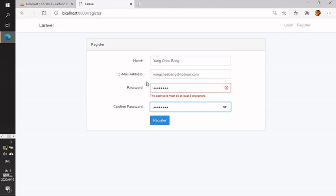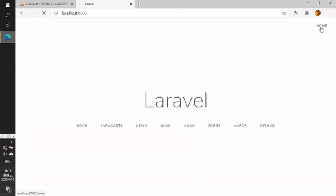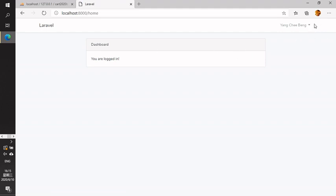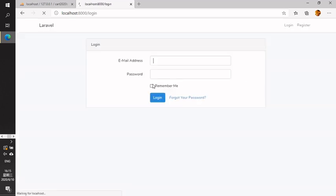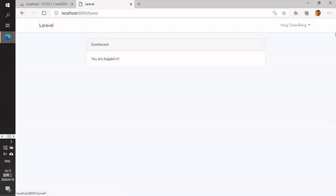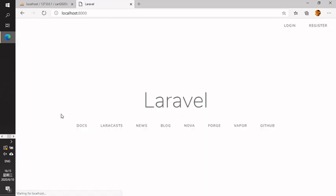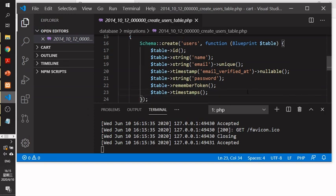I cannot log in yet, so I need to register first. I register with a password of at least six characters — the registration function is generated by the Laravel command for basic user registration. After registering, I log out, then log in again using the same credentials. Now the basic login function works and is complete.